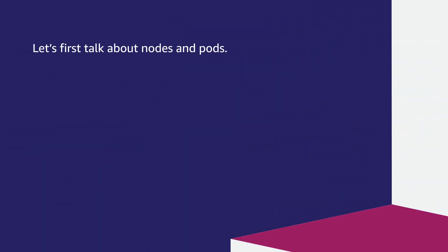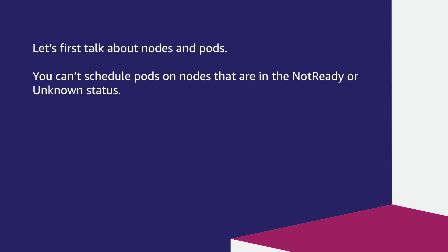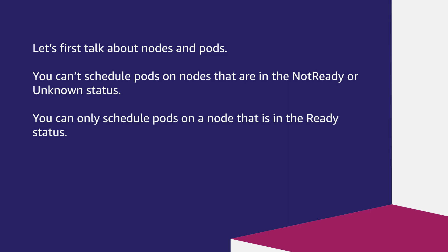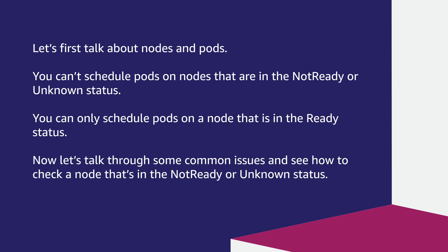Let's first talk about nodes and pods. You can't schedule pods on nodes that are in the not ready or unknown status. You can only schedule pods on a node that is in the ready status. Now let's talk through some common issues and see how to check a node that's in the not ready or unknown status.